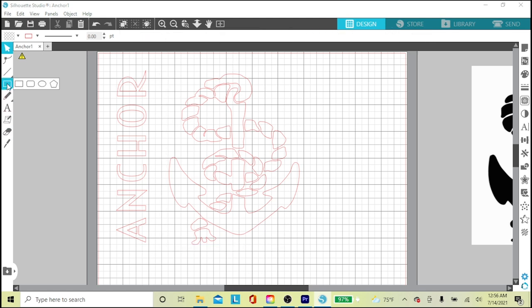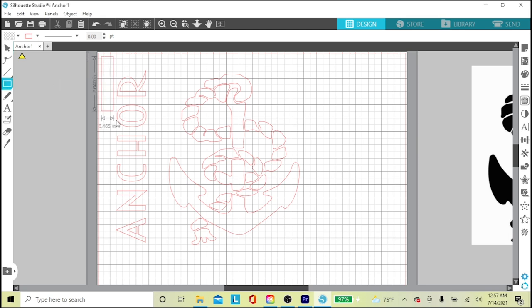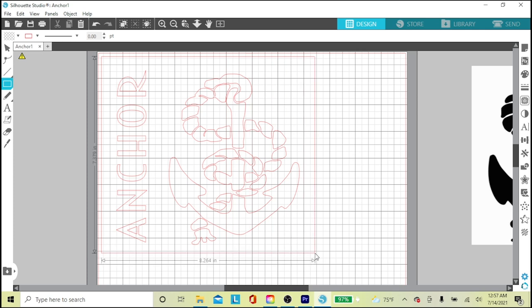I'll add a rectangle around my design by clicking my drawing tools and the rectangle, and click and drag around my design. I do this to make it neater and even.